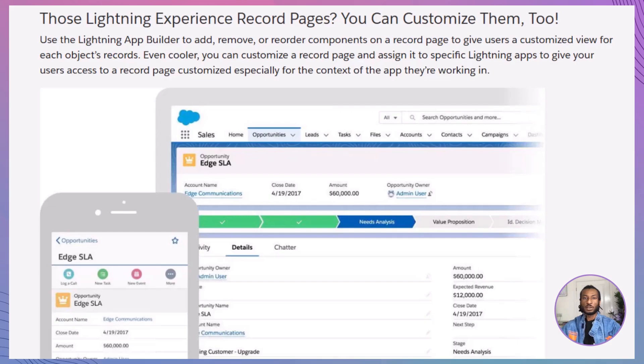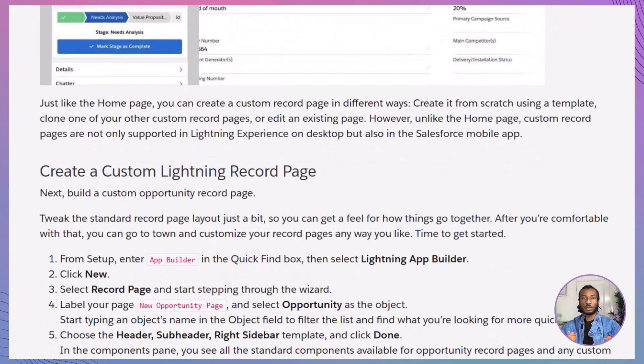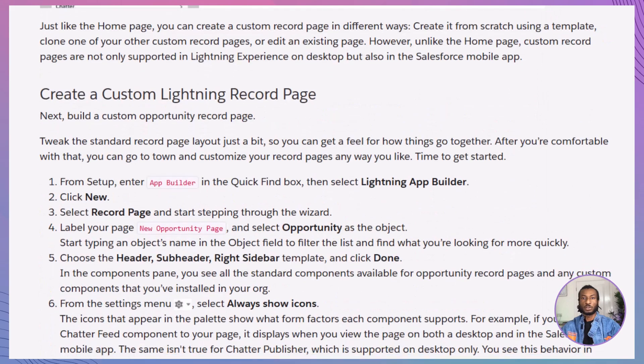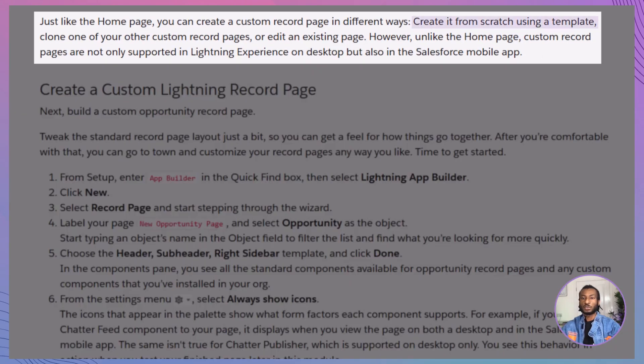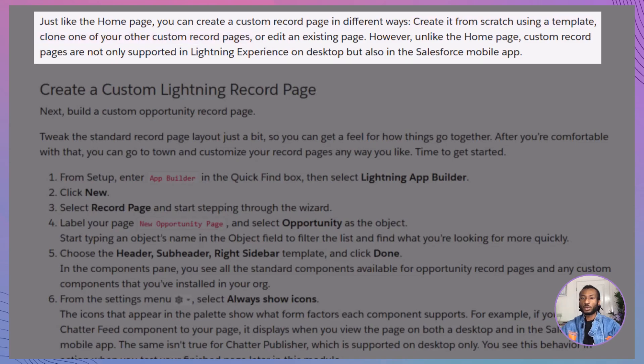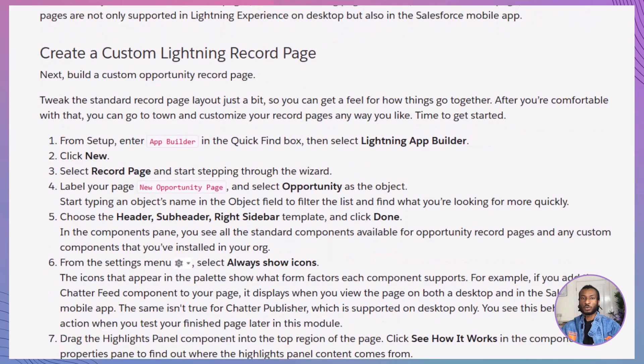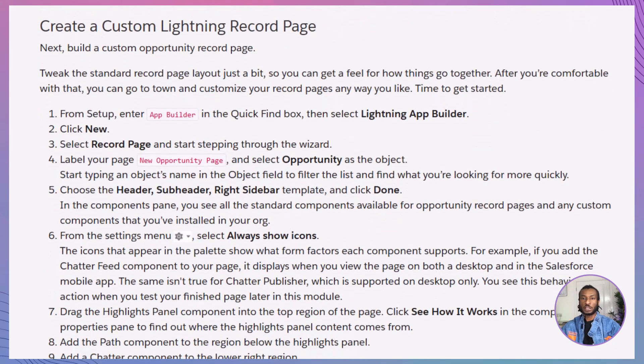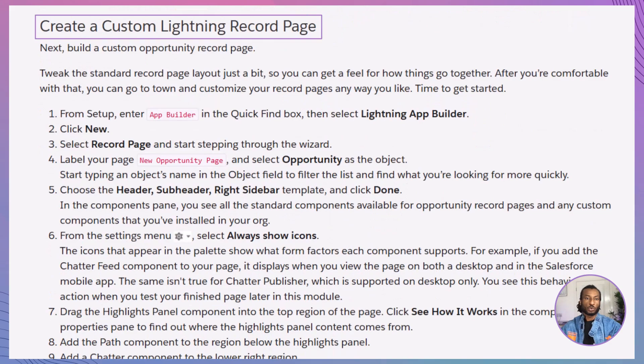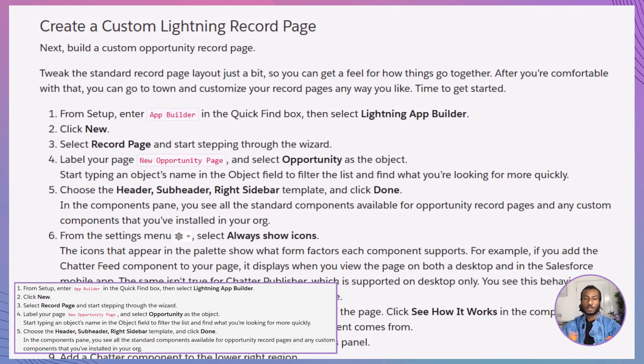Creating a custom record page is simpler than you might think. You have several options: you can build it from scratch using a template, clone an existing custom record page, or edit a page directly from the record view in a lightning app. Today, we'll focus on creating a record page from scratch to give you full control over its design and functionality. Let's dive into the step-by-step process of building your custom record page. Ready? Here we go.